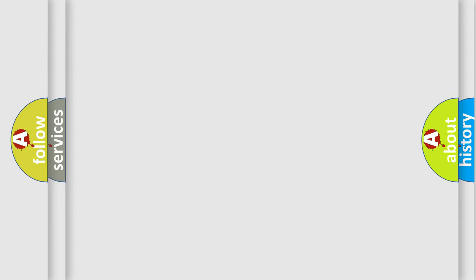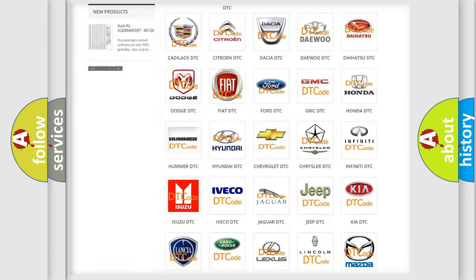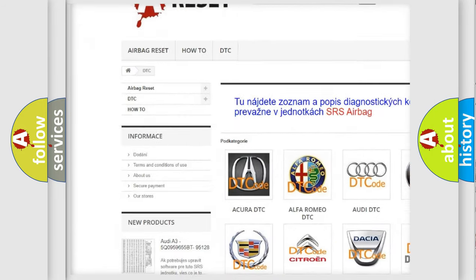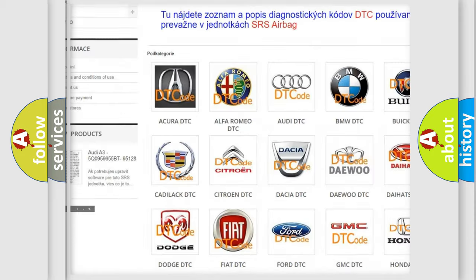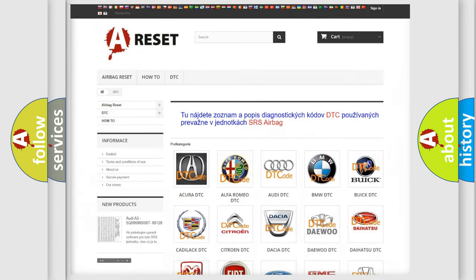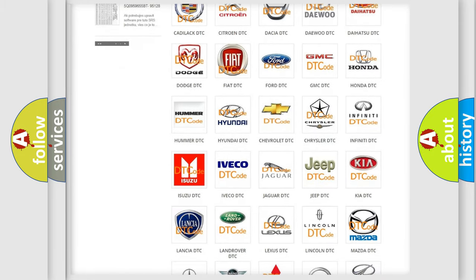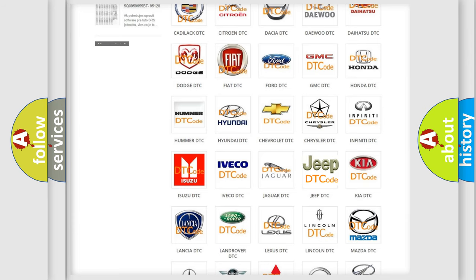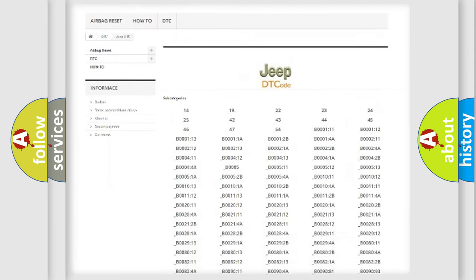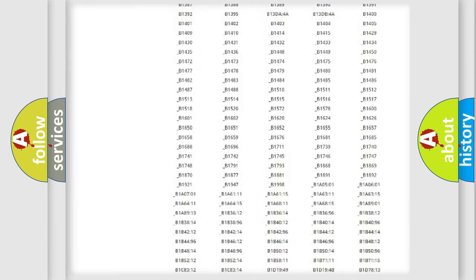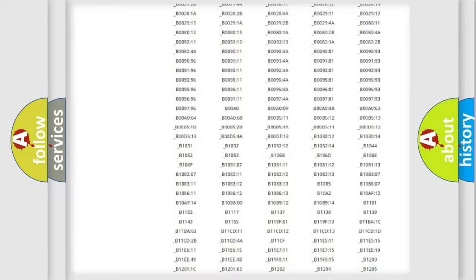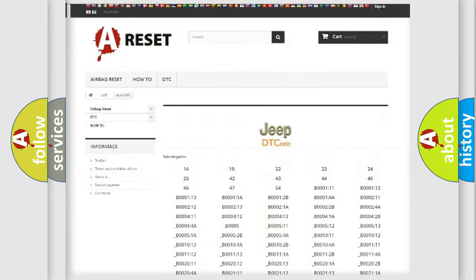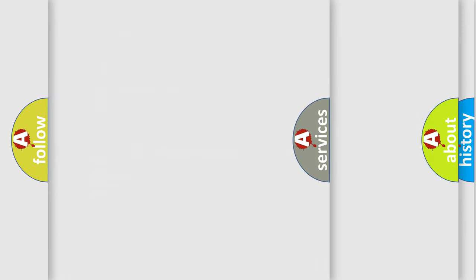Our website airbagreset.sk produces useful videos for you. You do not have to go through the OBD2 protocol anymore to know how to troubleshoot any car breakdown. You will find all the diagnostic codes that can be diagnosed in Jeep vehicles, also many other useful things.